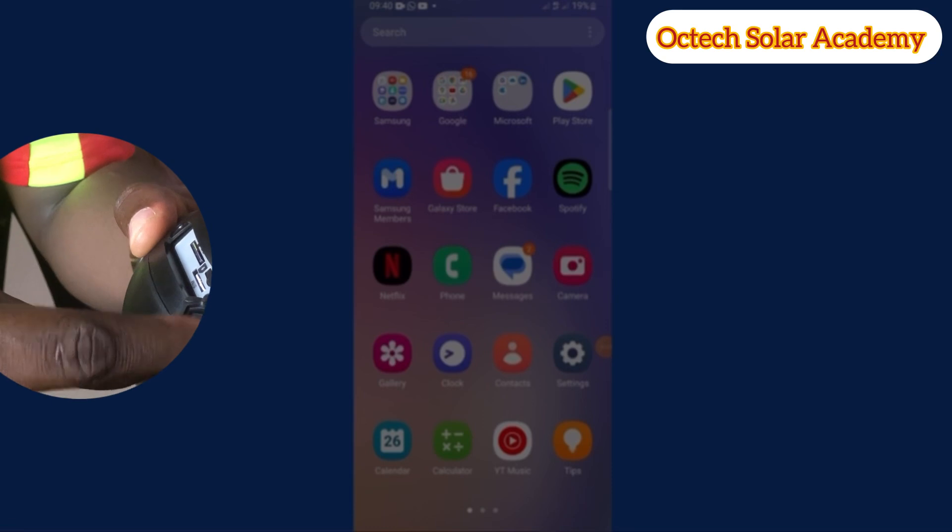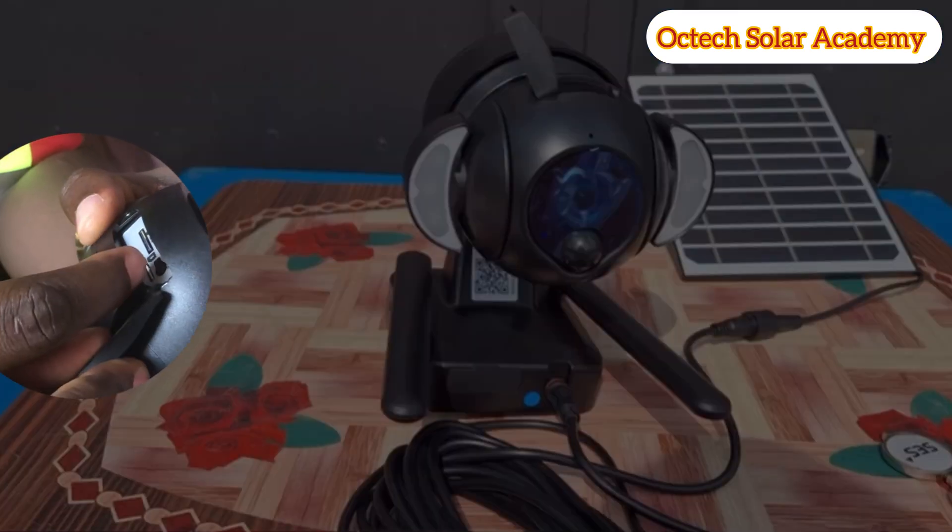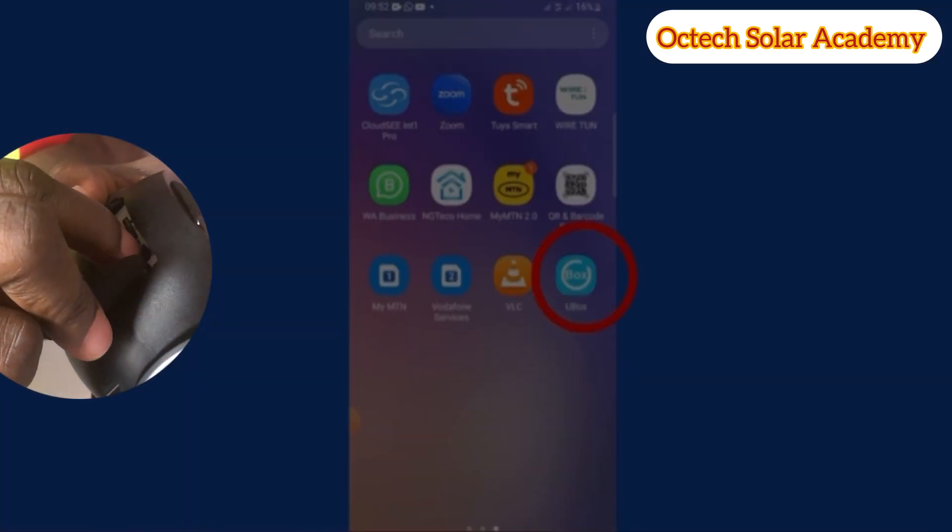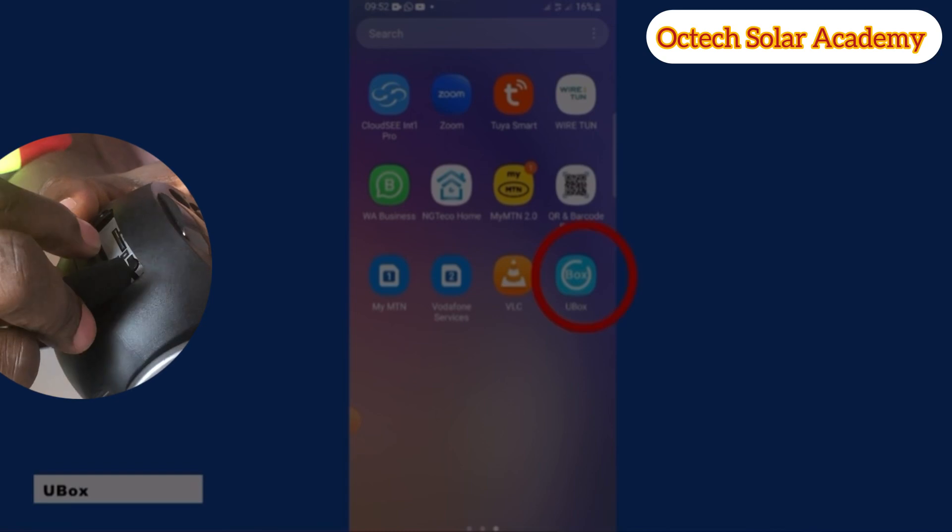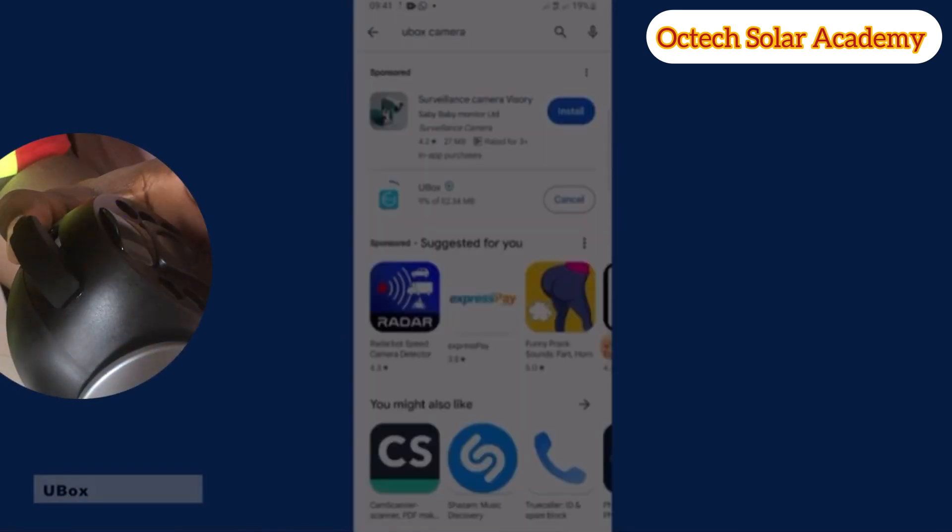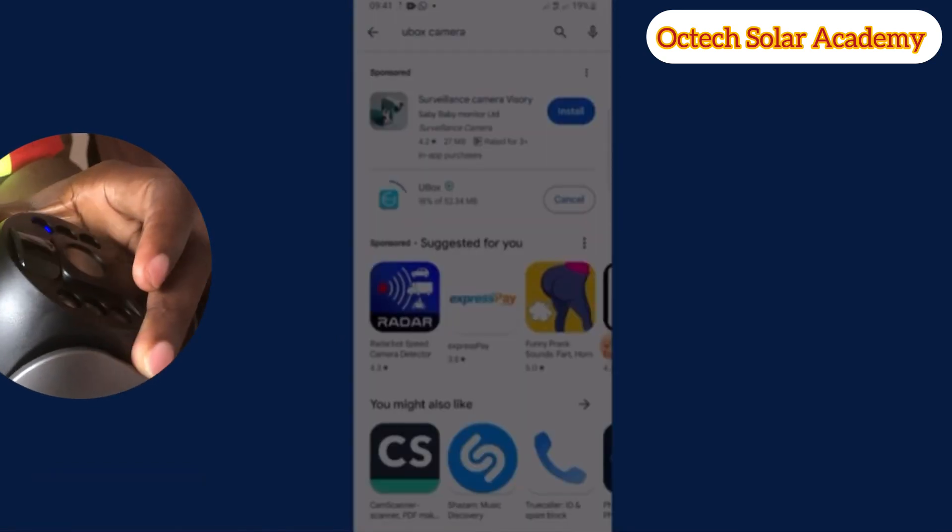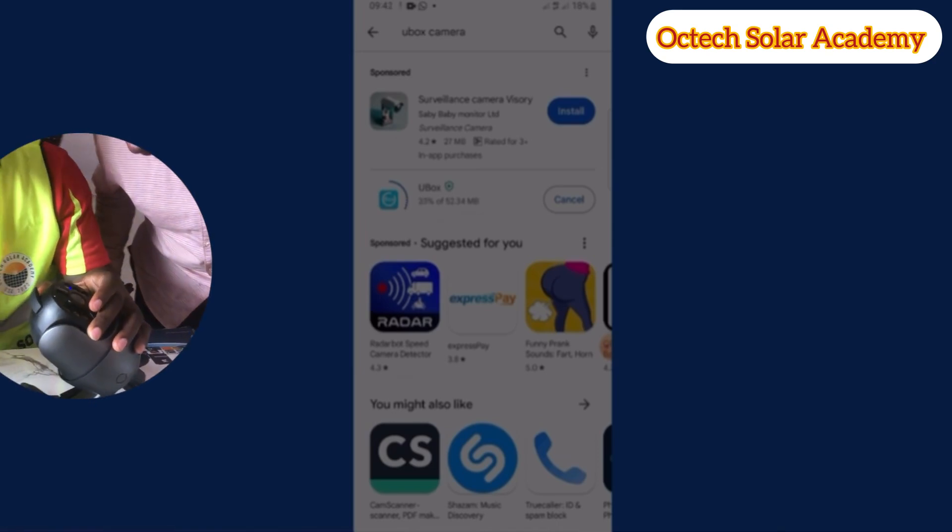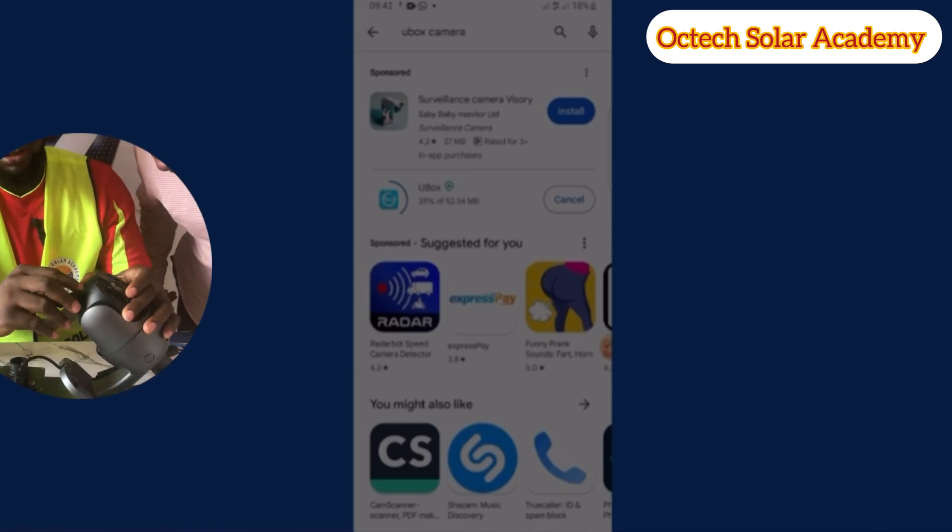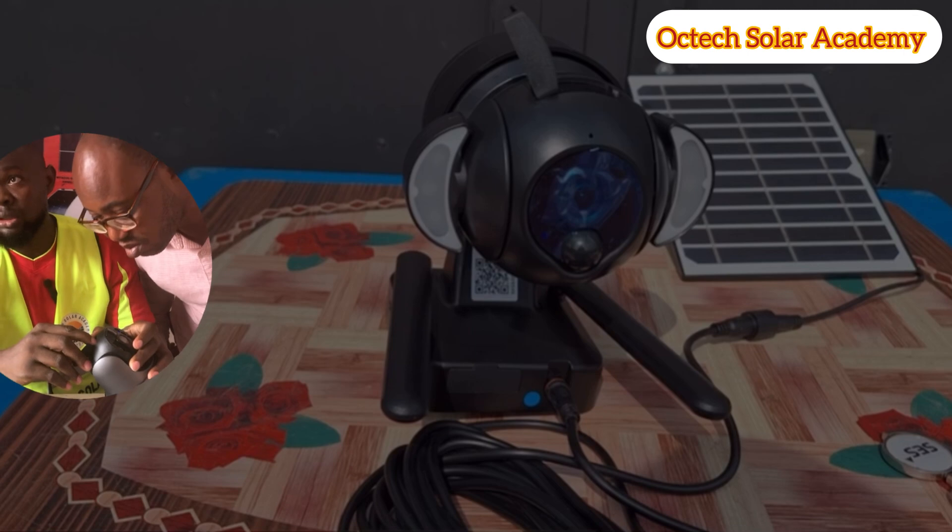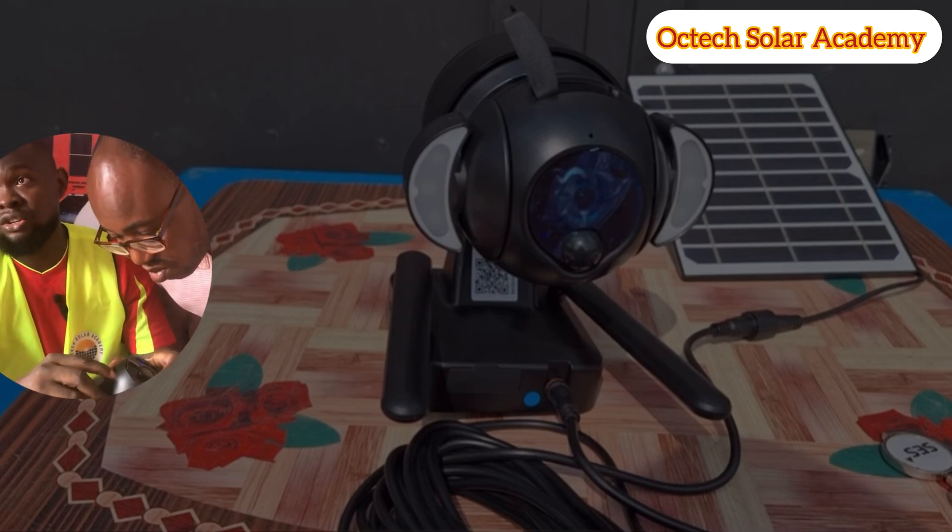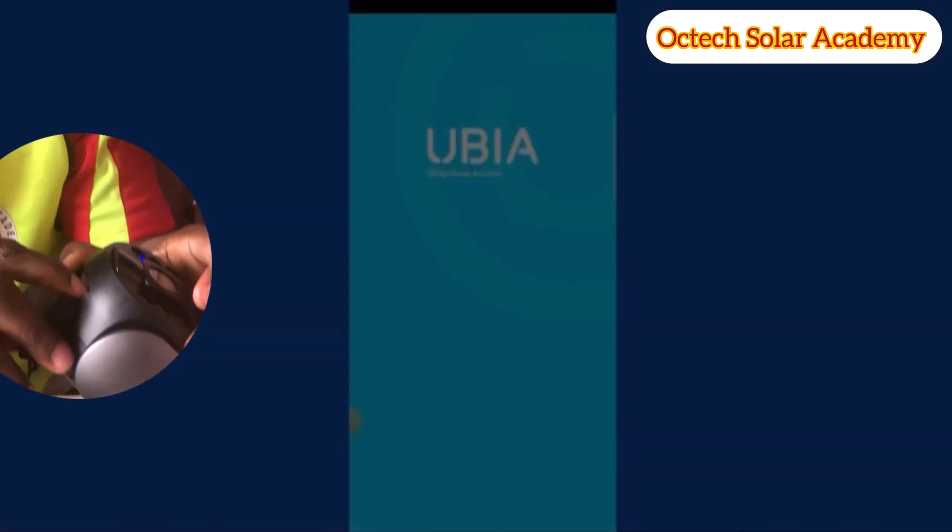For those who use Android for this installation, you have to go to Play Store. I already have this particular Ubox app downloaded on my phone. If you have not downloaded, go to Play Store and download it. While we wait, I've downloaded it and we have to open the app.